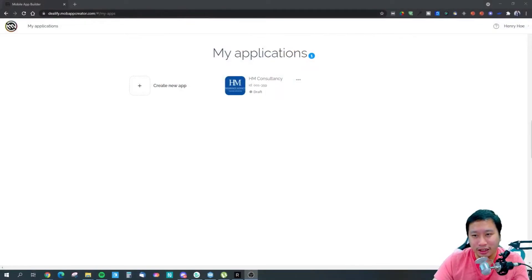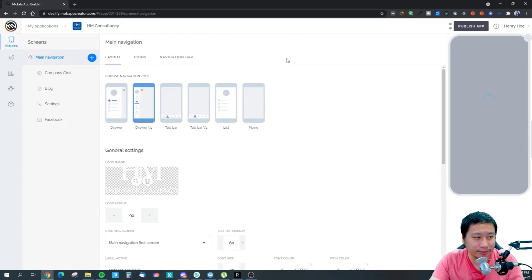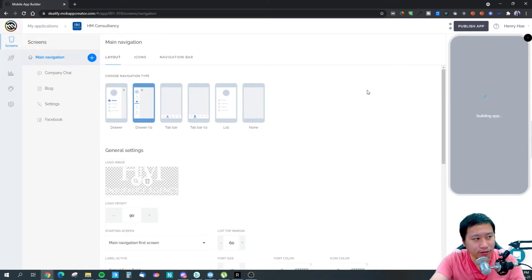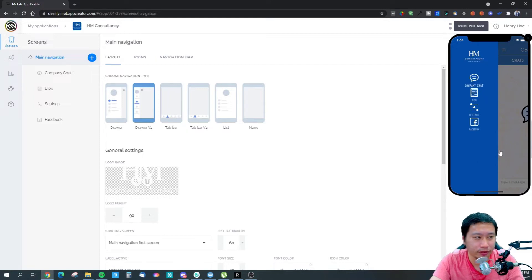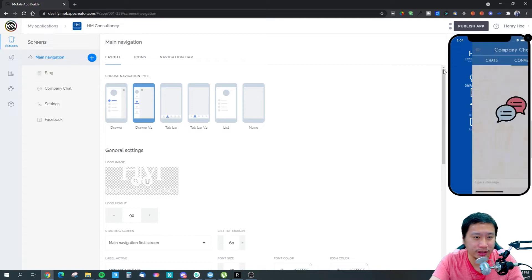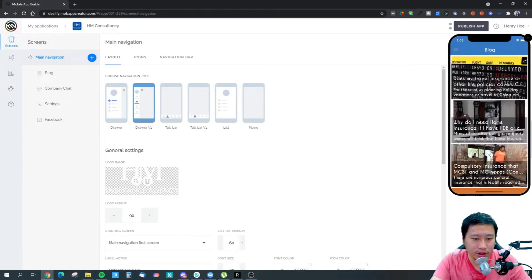Before we dive into Mob App Creator, be sure to hit that subscribe button if you'd like to see more digital marketing and e-commerce content. So here we are in Mob App Creator — I've already created an app that I'm building for one of my websites. Over here on the right you have a real-time model of the app itself. I've created something like this — it's a simple app where you have a chat. The first screen when you boot up the app would be this block right here.